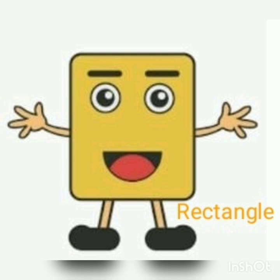The first one is rectangle. This is the picture of rectangle. A rectangle has four sides. How many sides does a rectangle have? Four sides. So this is the picture of a rectangle.